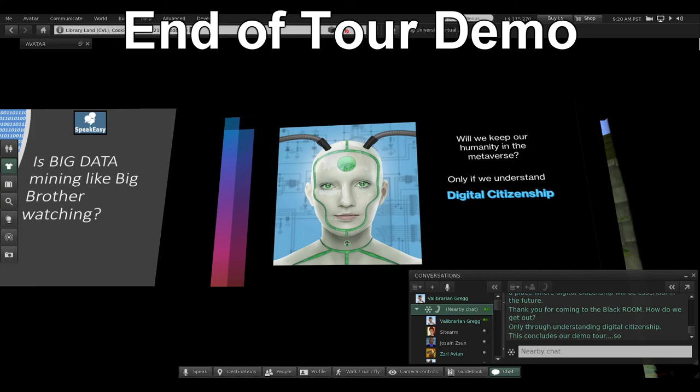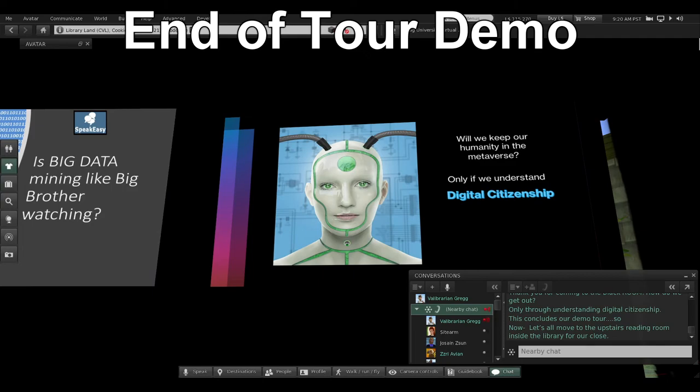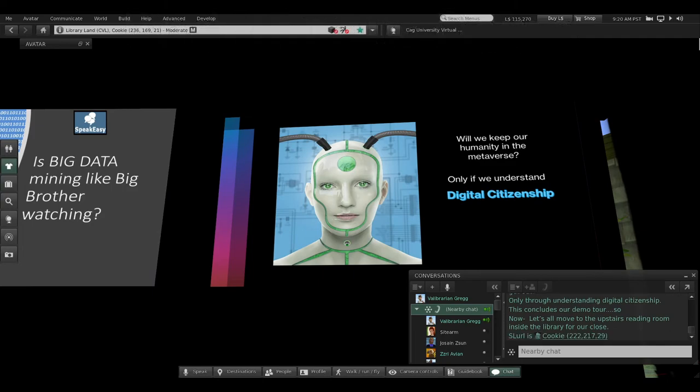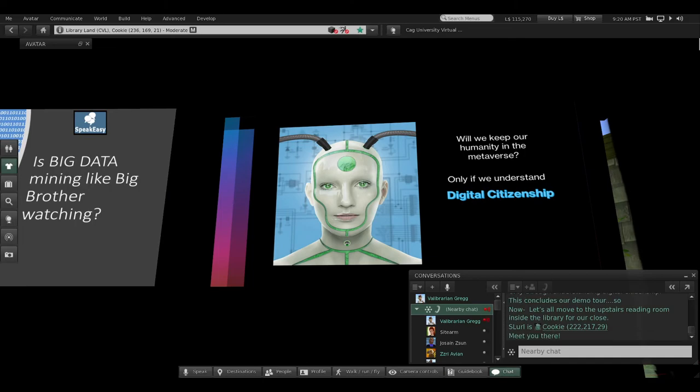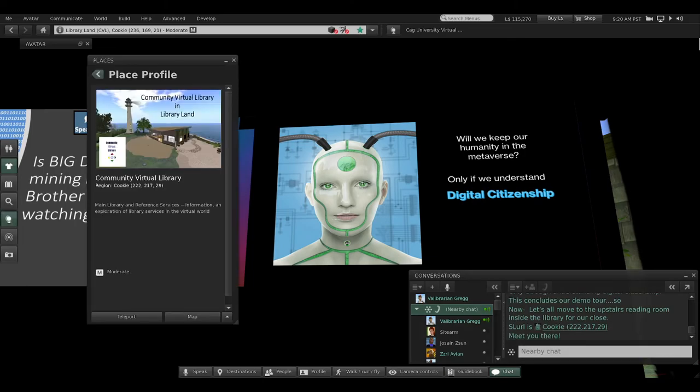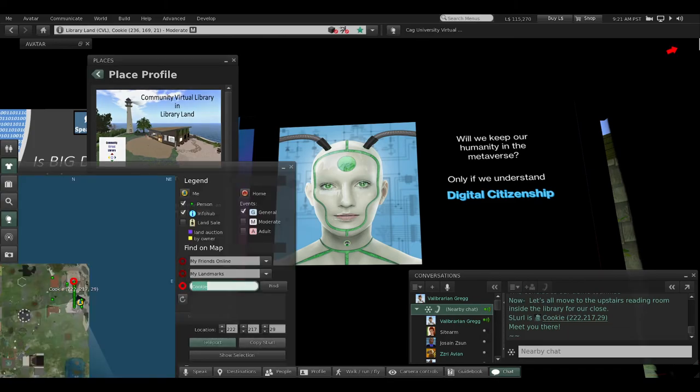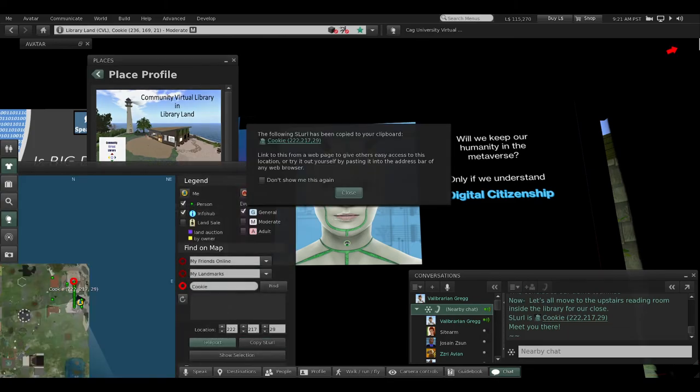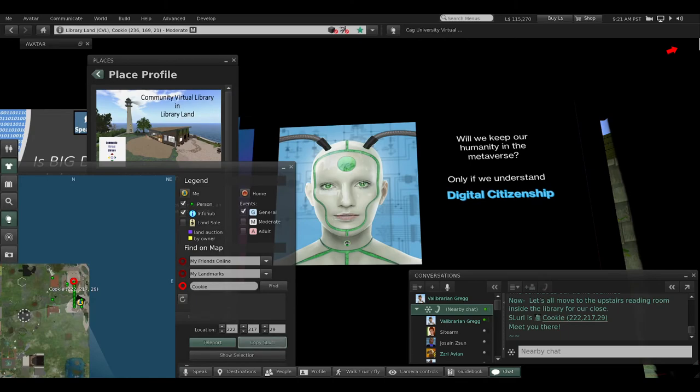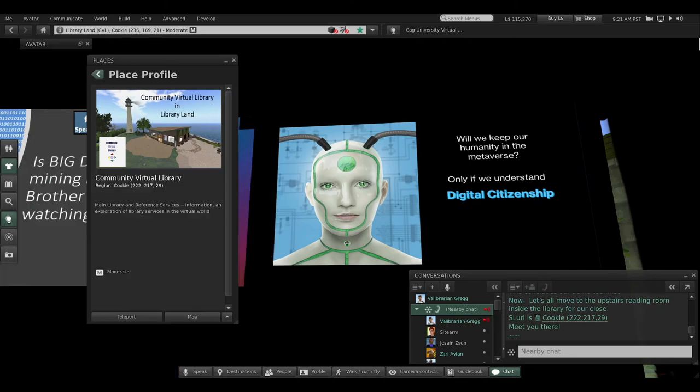Now this concludes our demo part of the tour, and now we're all going to move up to the upstairs reading room inside the library for our close. I'll put the SLURL in the local chat here and I will meet you there. If you're on a bean bag, just stand up, click on the SLURL, and I'll meet you in the upstairs library reading room.